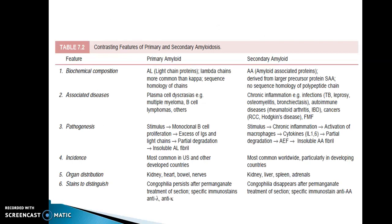Contrasting features between primary and secondary amyloidosis: Primary amyloid is of AL type light chain proteins, with lambda chains more common than kappa, and has sequence homology of chains. Associated diseases are plasma cell dyscrasias. The stimulus is monoclonal B-cell proliferation with excess immunoglobulin light chains and partial degradation, leading to insoluble AL fibril. Organ distribution is kidney, heart, bowels, and nerves. Congophilia persists after permanganate treatment of sections, and specific immunostains are anti-kappa and anti-lambda.